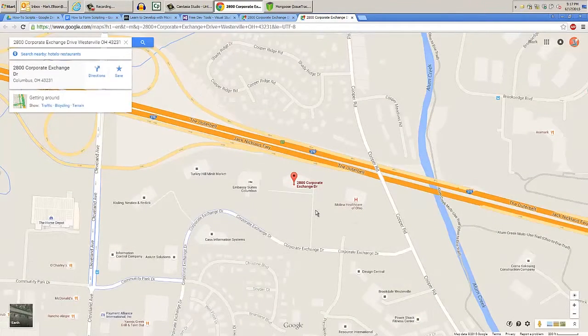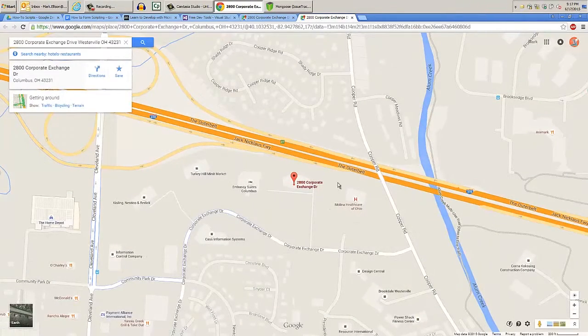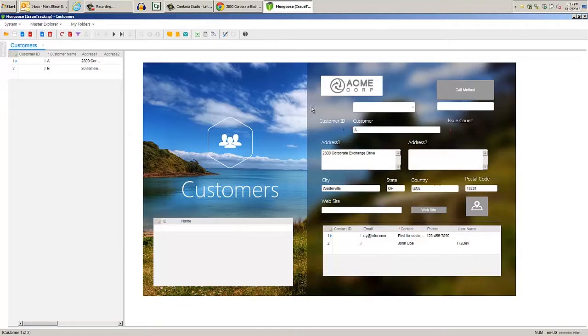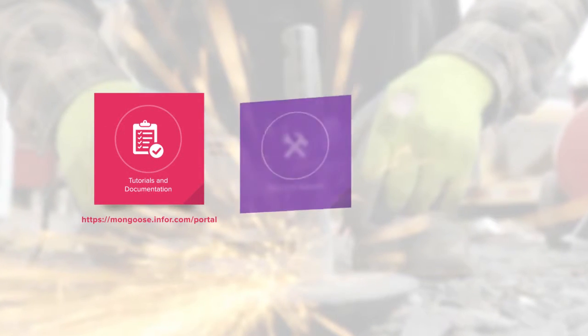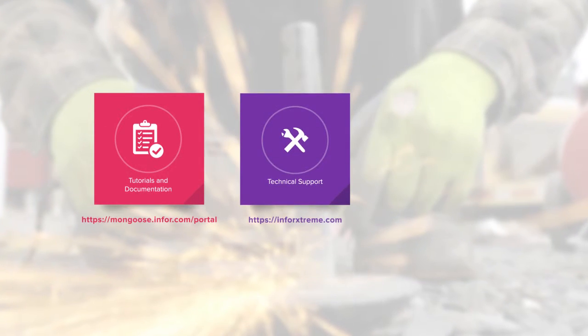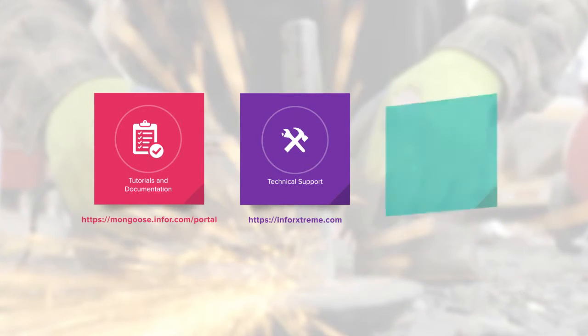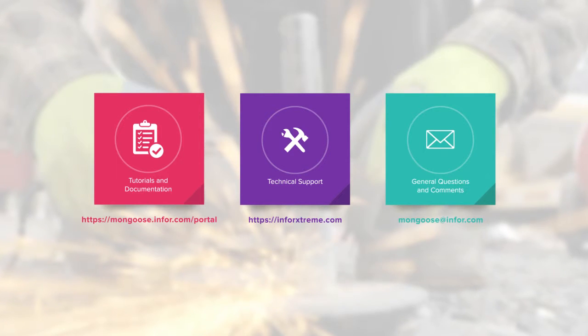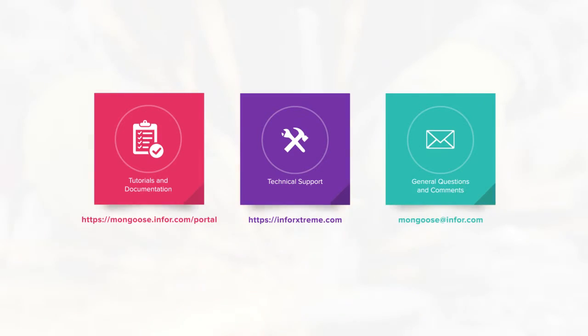These three examples were designed to give you an introduction to form scripting, but much more is possible. For more tutorials and documentation, visit the Mongoose portal. For technical support, visit Inforextreme, and for general questions and comments, email mongoose at info.com. This is Mark from the Mongoose team. Thanks for watching.